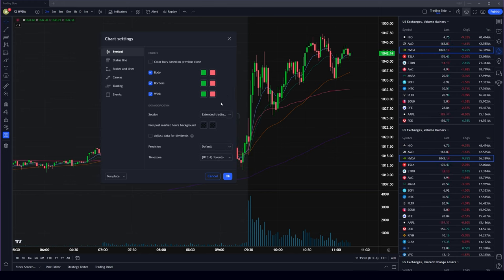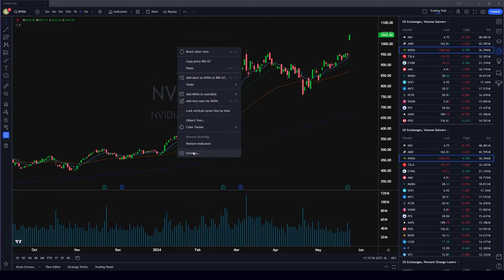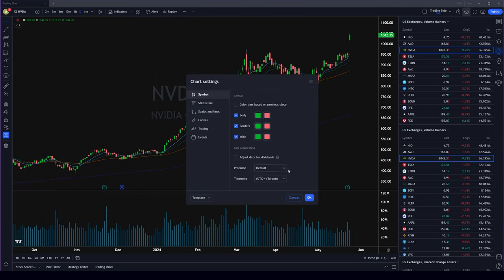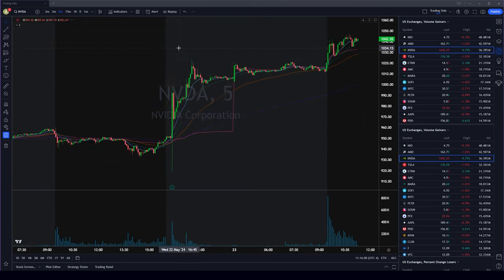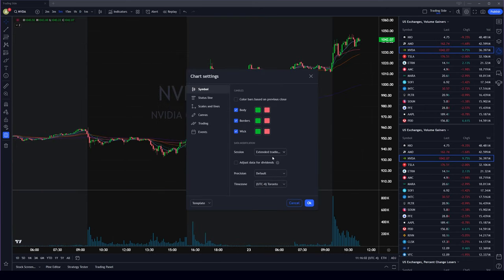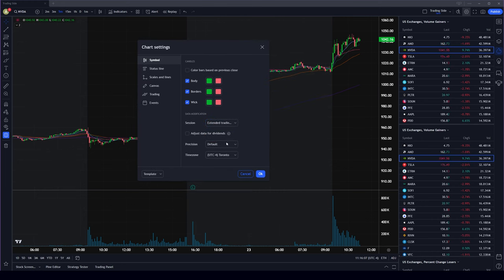Make sure you have extended trading hours enabled. If you're on a daily chart this setting won't be available, so you have to go into the intraday view first, and then you'll be able to select extended trading hours.